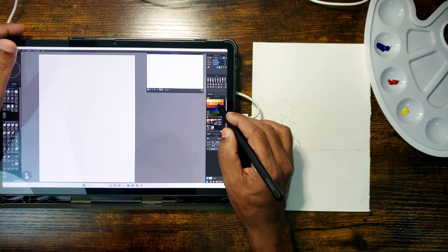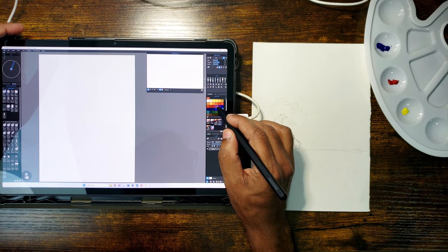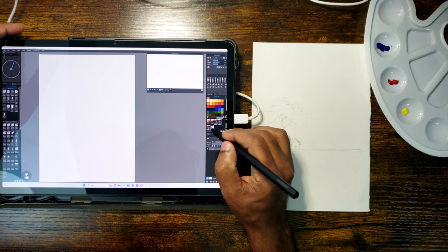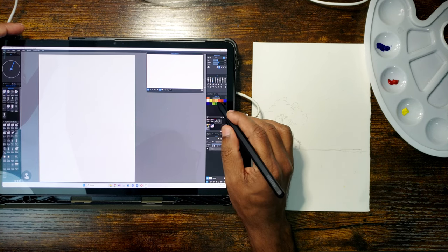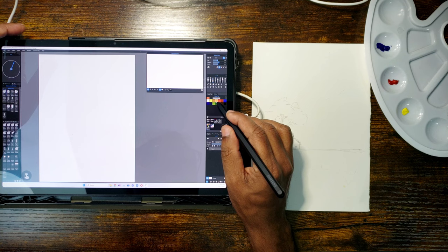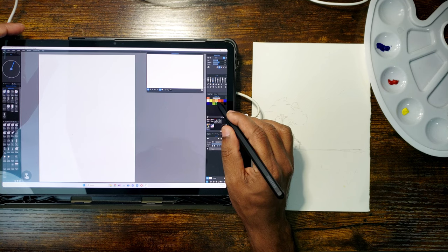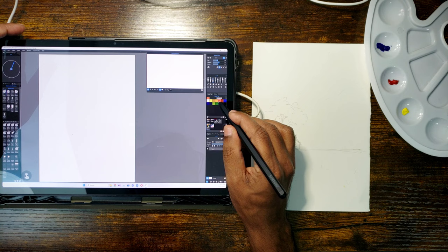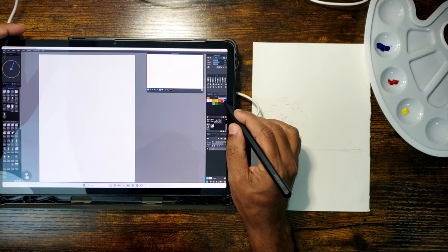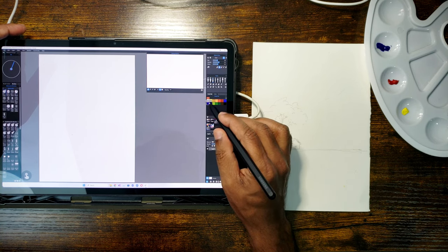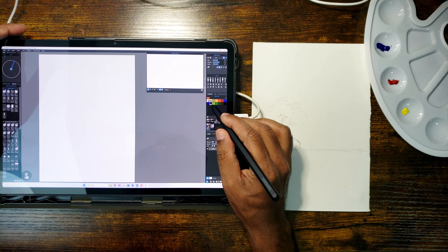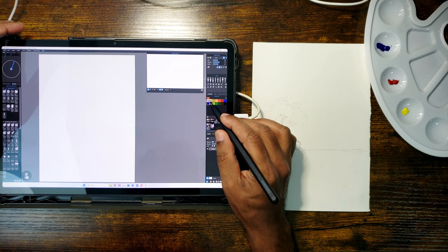A third way is that, if you have an Android tablet with pen support, you can install an application called Super Display and connect the tablet to the computer via USB or Wi-Fi. That's exactly what I am doing here. I have my Samsung S8 Plus tablet mirroring the screen of my computer here and I am using Samsung S Pen as the stylus.